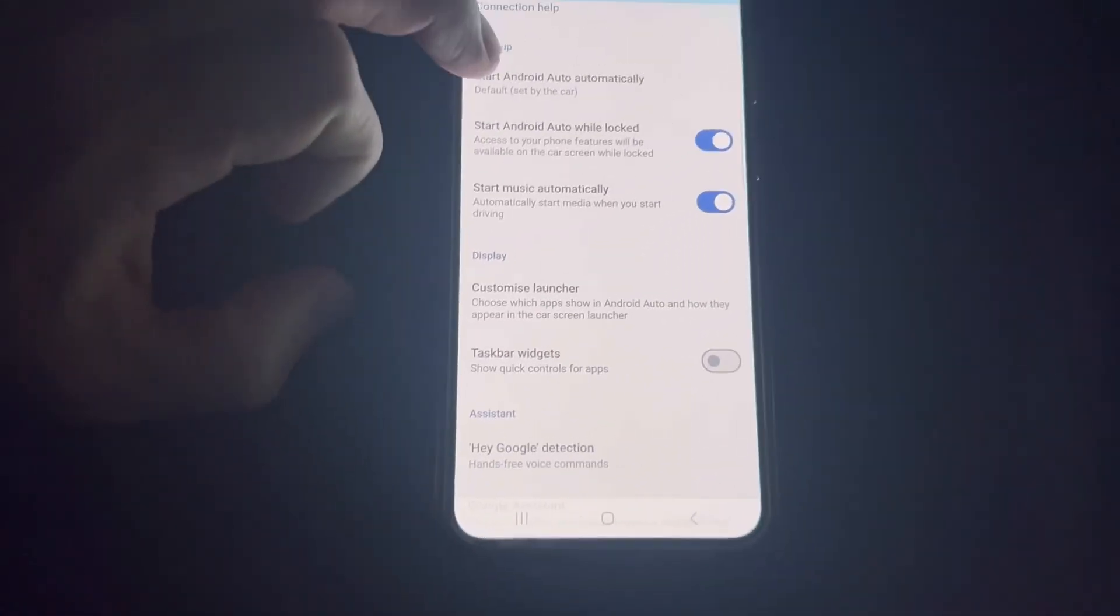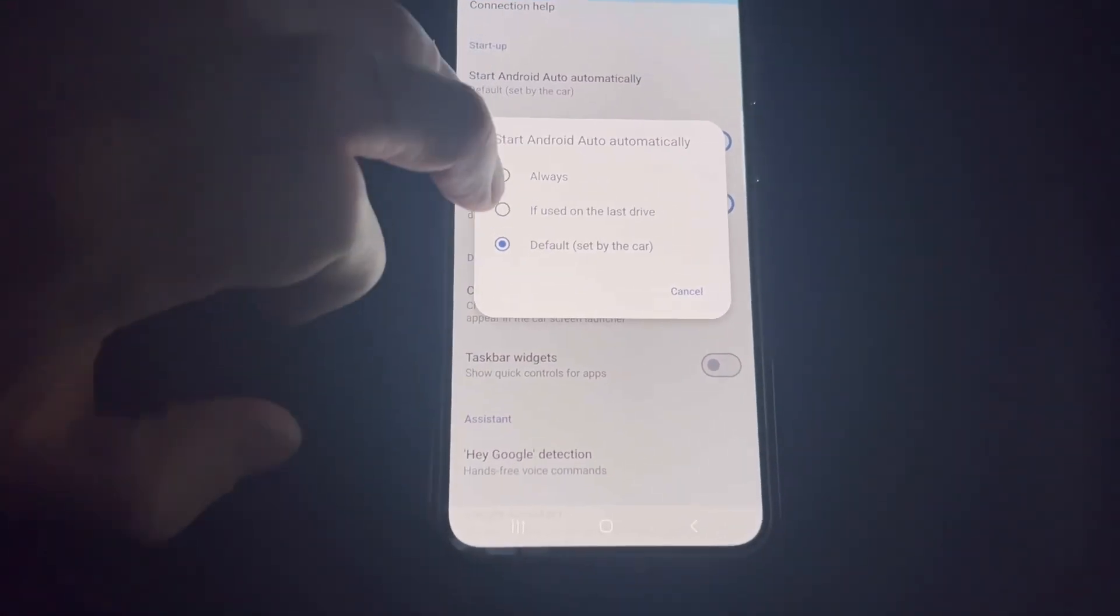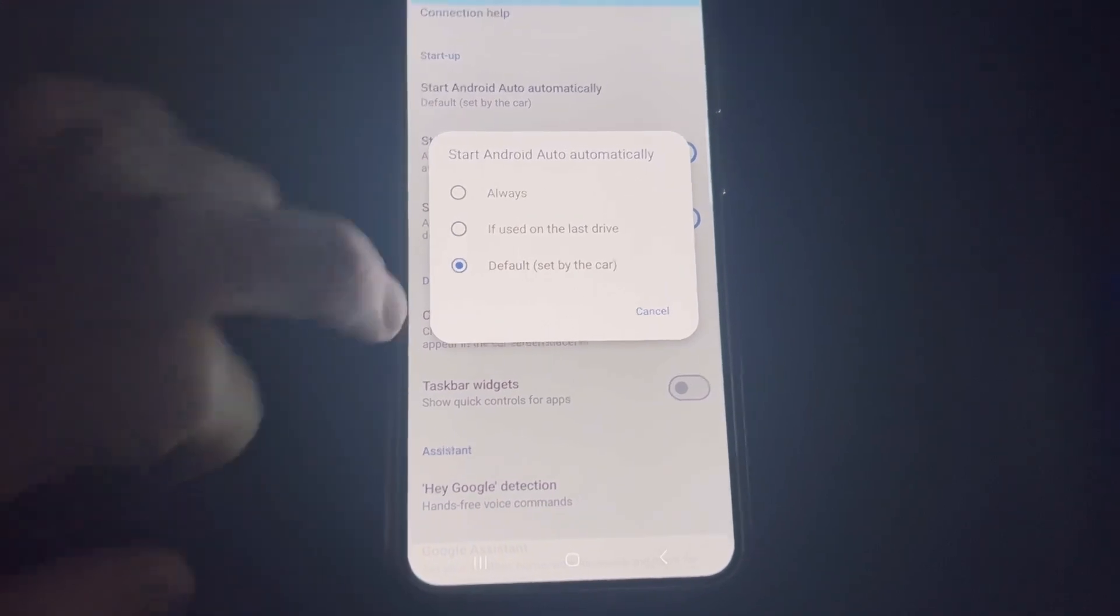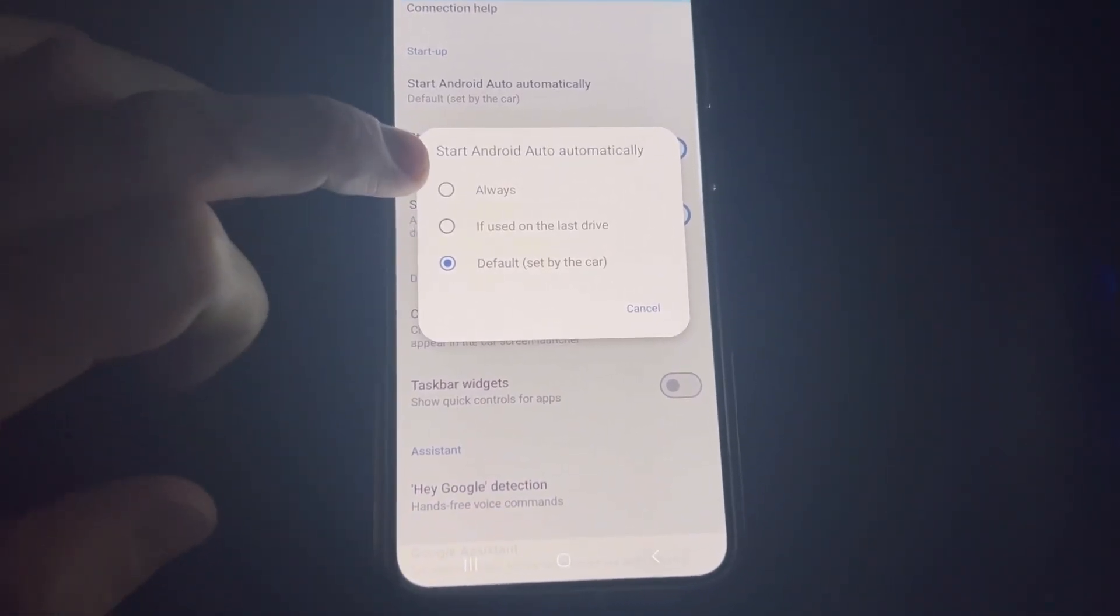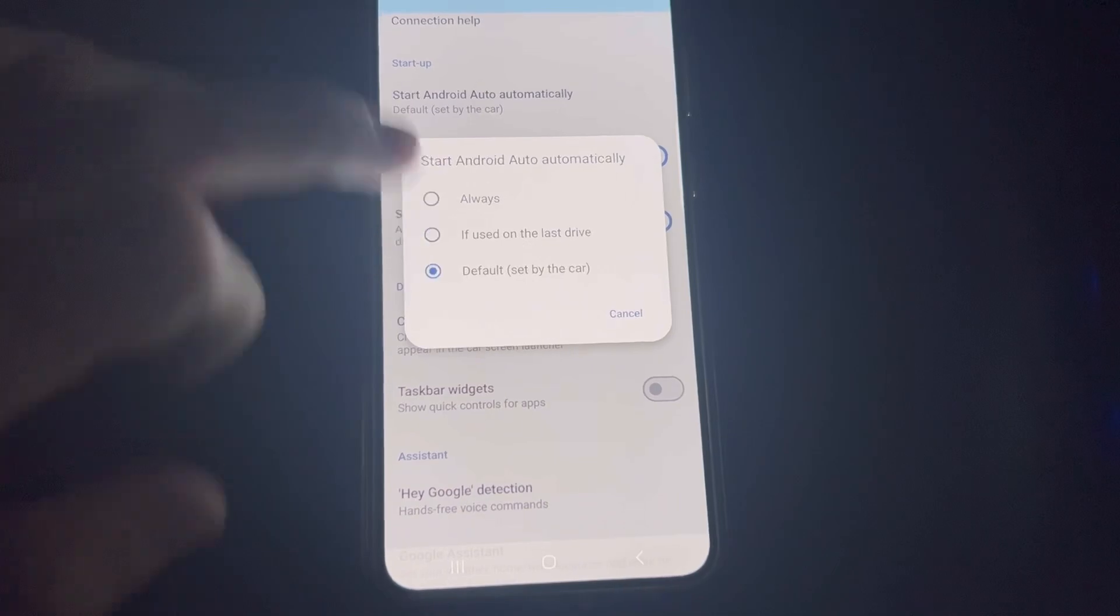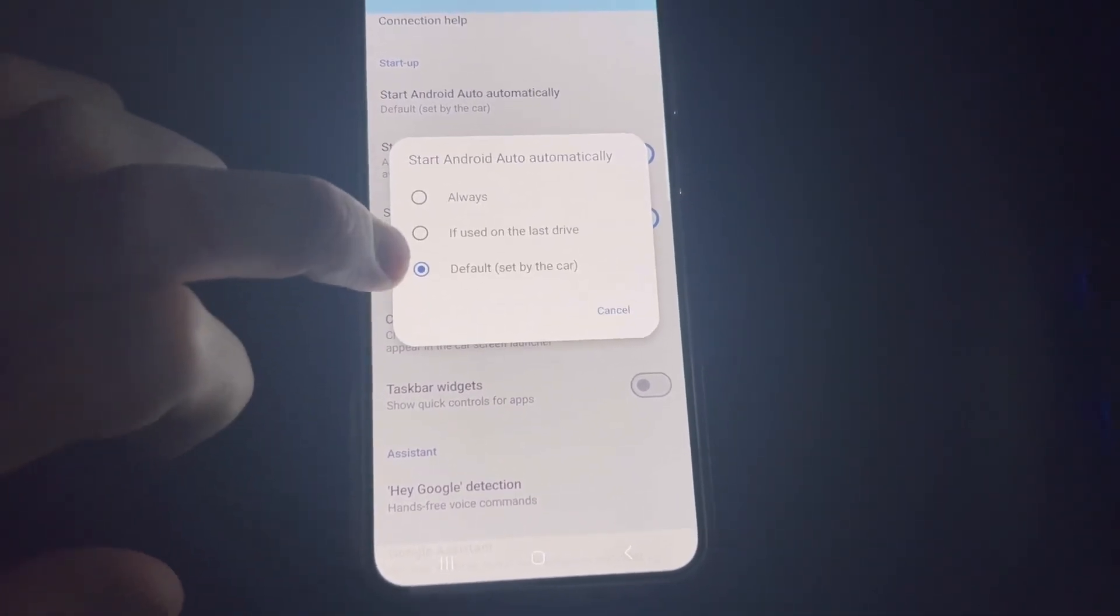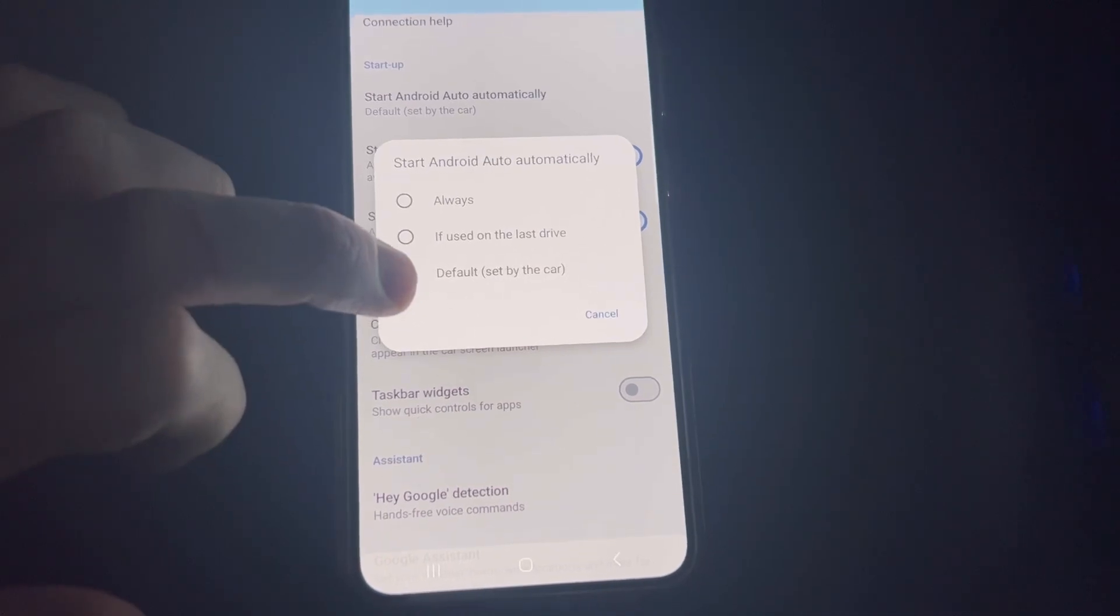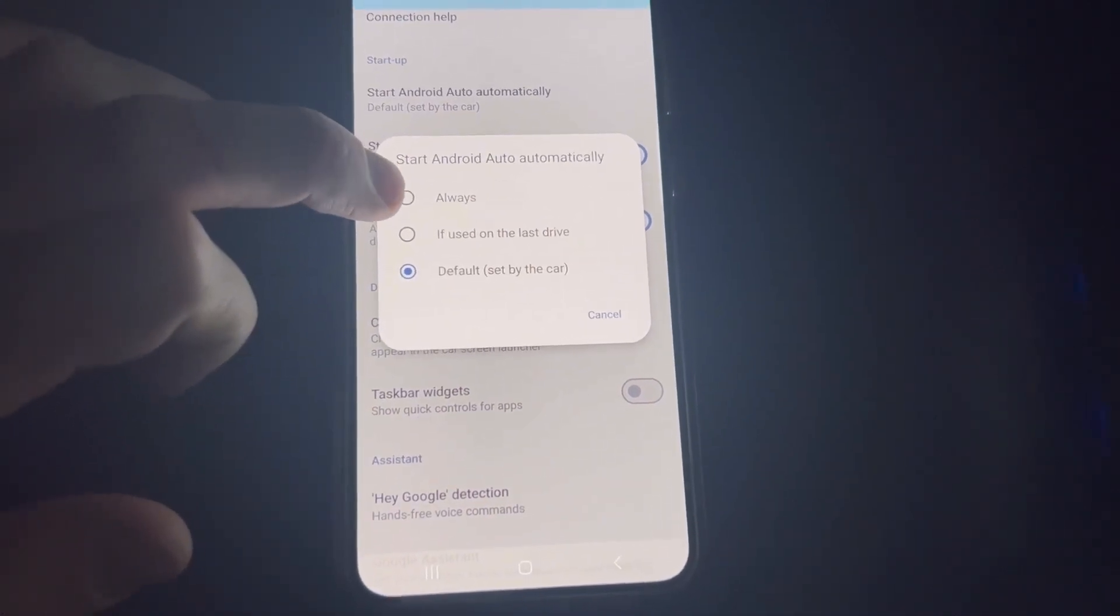Default set by car if used on last drive, or always. You can set this as you want. With our head units, default should work fine. If you're having some issues with it connecting, try and change that to always and see how you go.